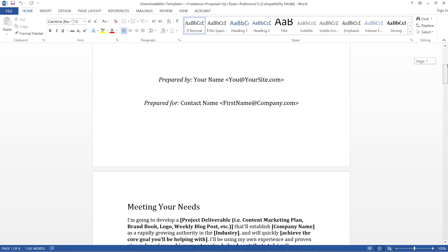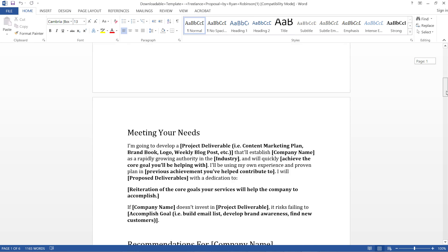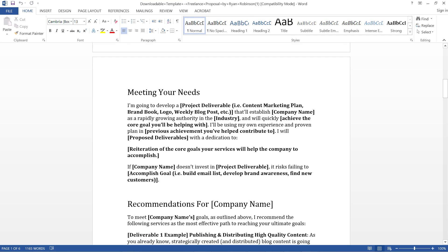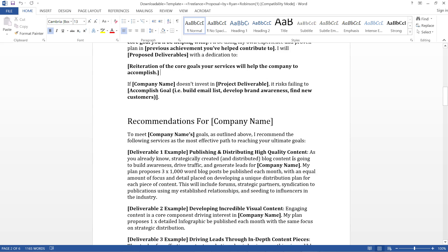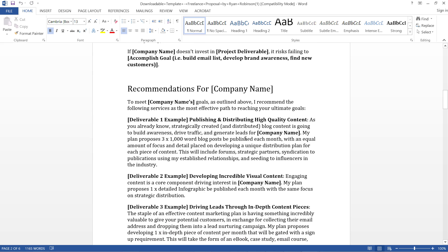This is from Ryan Robinson and his proposal is really great. You can see your logo here. The first thing is very interesting: Meeting Your Needs. It's very different from the other proposals I've shown you and I think this is really great. I'm going to develop something for this company with this authority and different things. It has pointed out a lot of great options - recommendations for the company name you're going to send the proposal to.